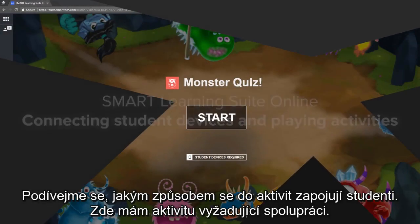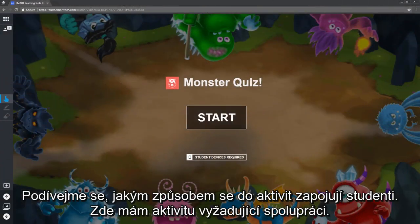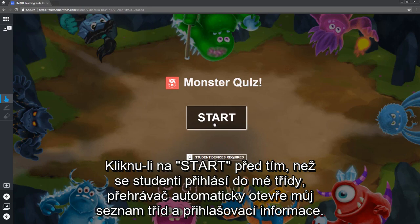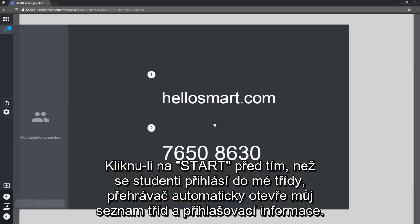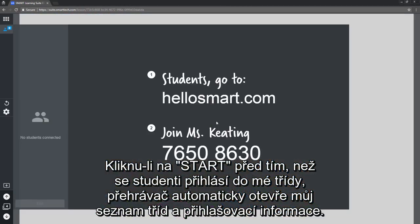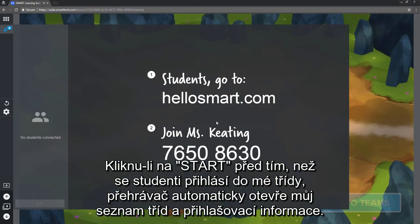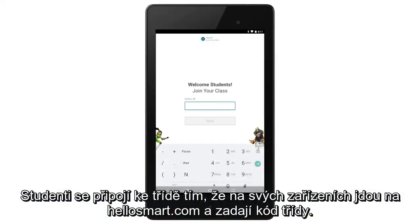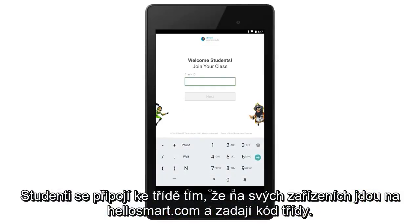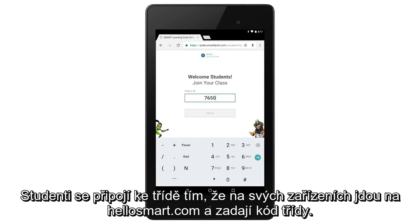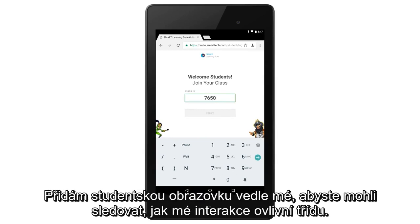Let's look at how students interact with the lesson. Here's a collaborative activity. If I click start before students have signed in to my class, the lesson player automatically opens my class list and sign-in information. Students join the class by navigating to hellosmart.com on their devices and entering the class code.